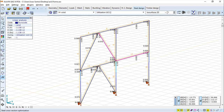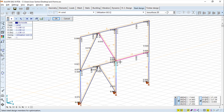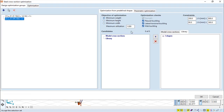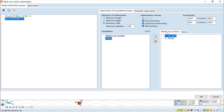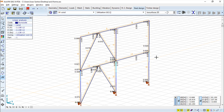We also have steel cross section optimization. We can add some groups and get some shapes, then try to optimize them. We have a goal for the optimization and we can define a couple of things, manage shapes in the library, and view cross sections and dimensions. A table shows a couple of results that can come out of this optimization.